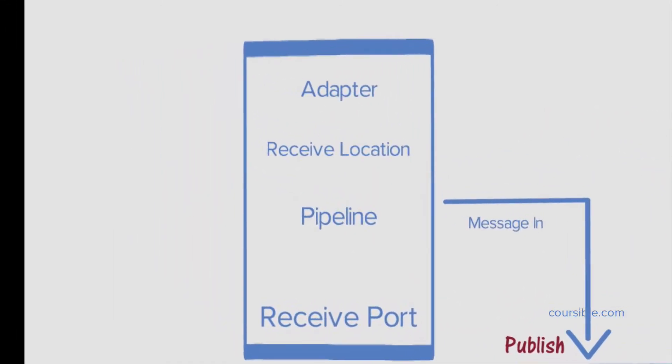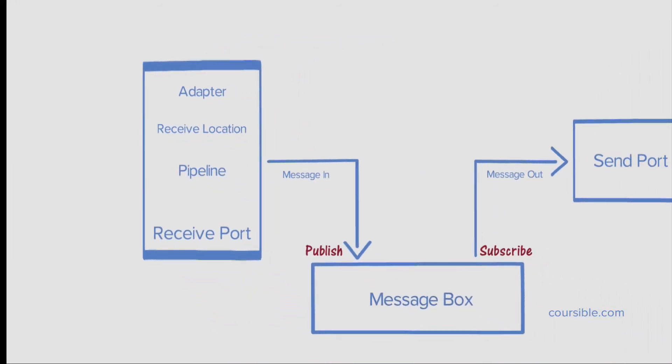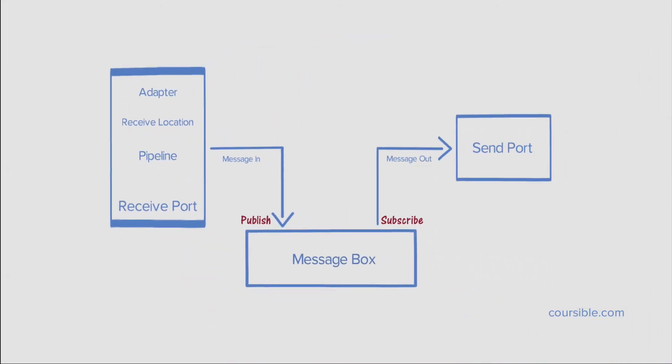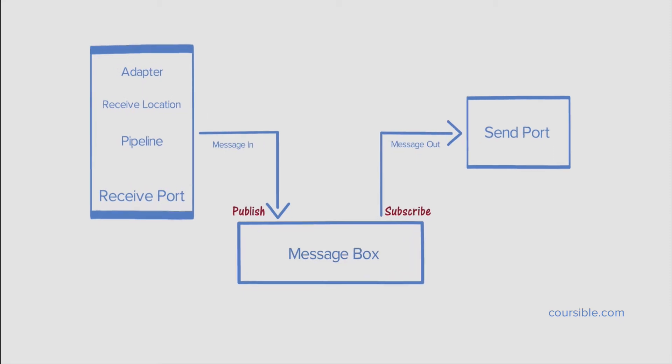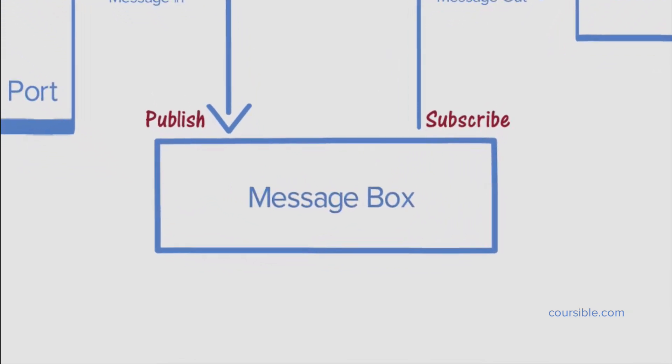The logical combination of receive adapter and receive pipeline is called a receive location. A single type of message could be received from multiple sources using different transport mechanisms, and may need to be processed by a single BizTalk process. To accommodate this, BizTalk uses a logical container called receive port. A receive port can have one or more receive locations. BizTalk server uses a publish-subscribe mechanism to keep everything loosely coupled. So, at this point, the message coming out of the receive port is published to the BizTalk message box, which is a Microsoft SQL Server database.